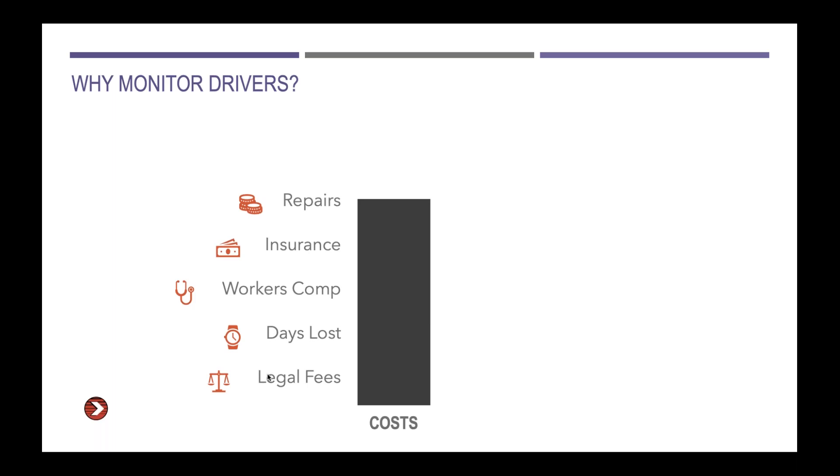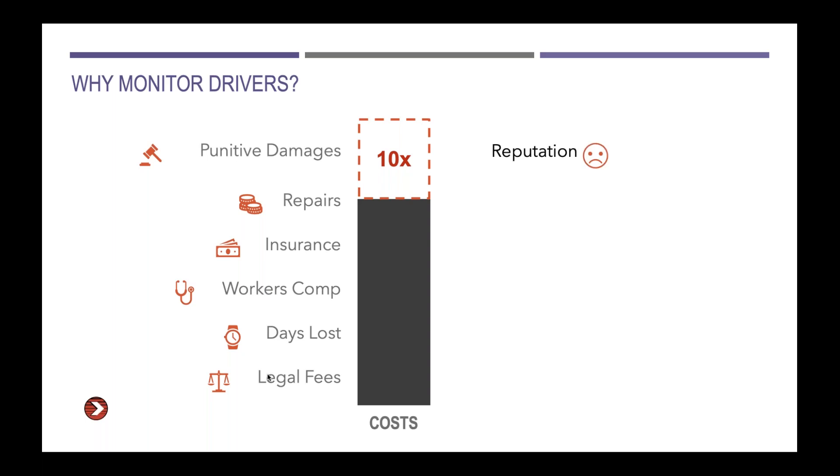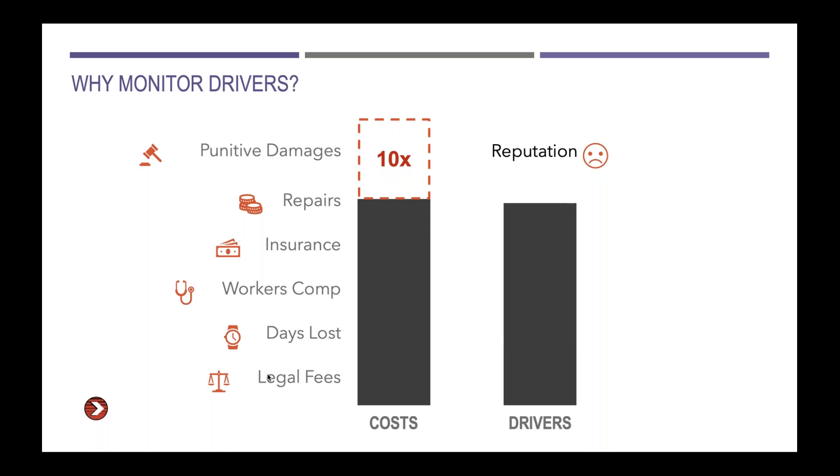Why would you want to monitor drivers and why is it important that you're looking at the driver behavior on more than an annual basis? When we look at our customer base and talk to the insurance industry, we see that the costs associated with drivers are driven both from a risk standpoint and a compliance standpoint. These include legal fees, days lost, out of service orders, insurance repairs. And when bad things happen, there are these punitive damages that can rear their ugly head, which are often 10 times the costs we're talking about below. Those costs are typically not covered by your insurance. And then there's this other hard to quantify yet very real cost to your reputation.